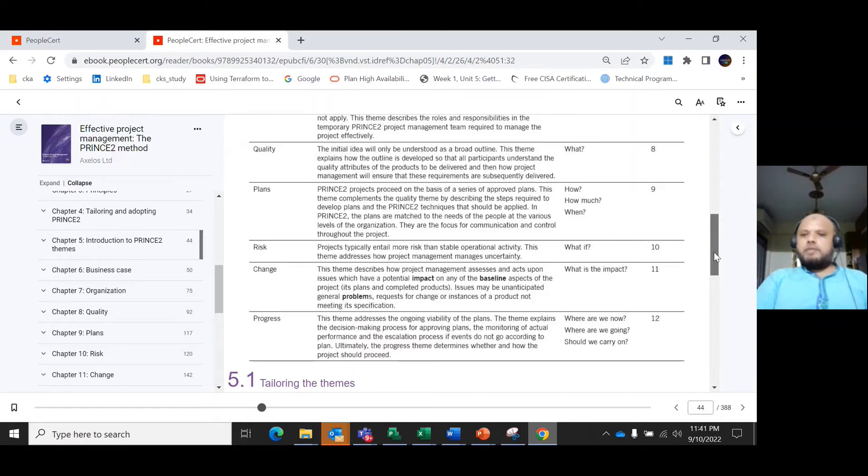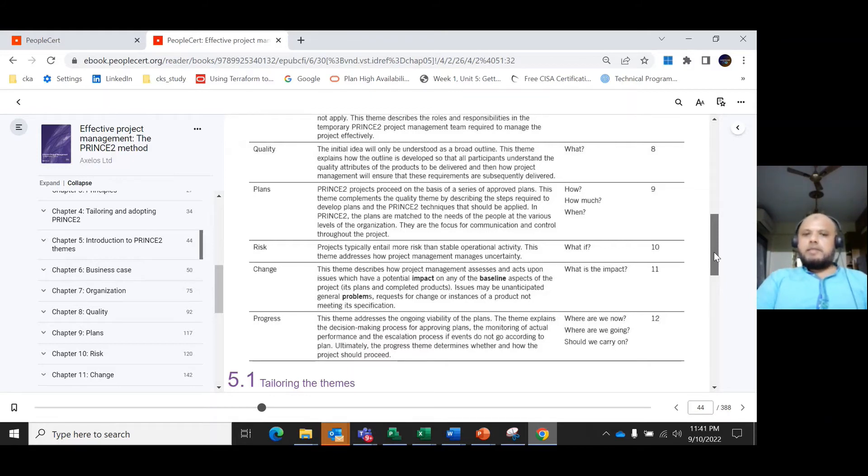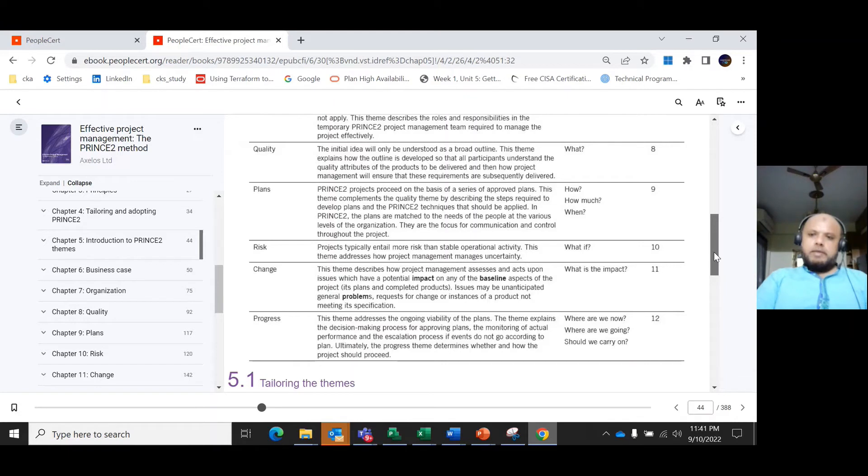The next important theme is risk, which concerns any uncertainty. The question is 'what if?' How do managers address uncertainty in project management? That is covered under the risk theme.